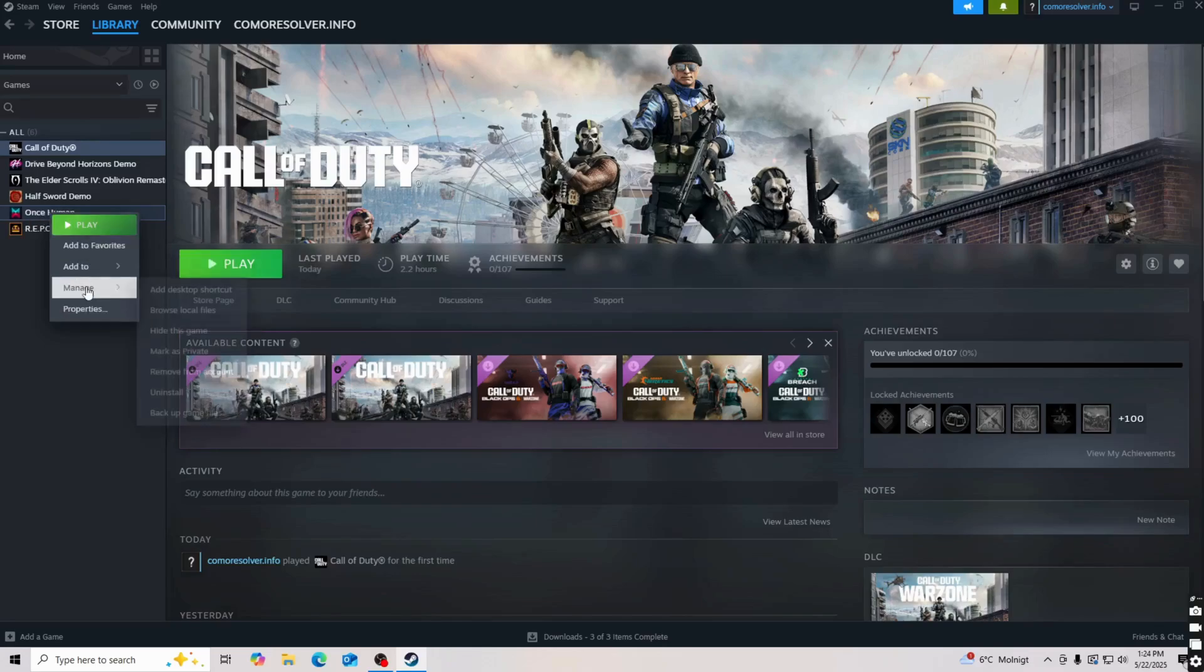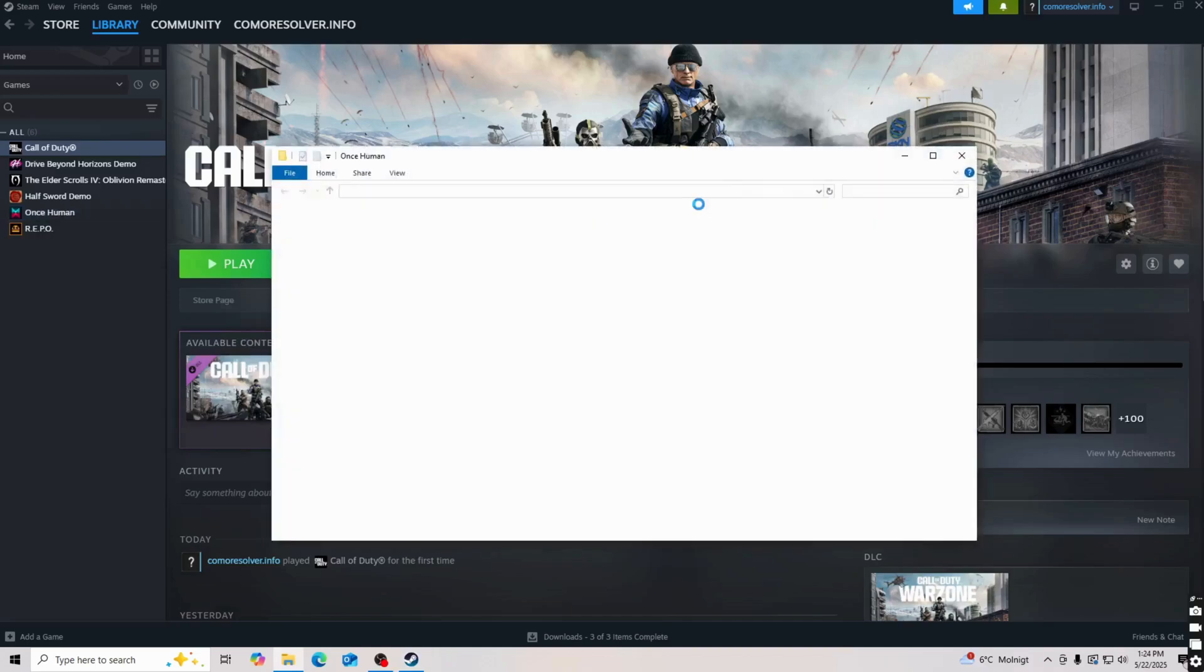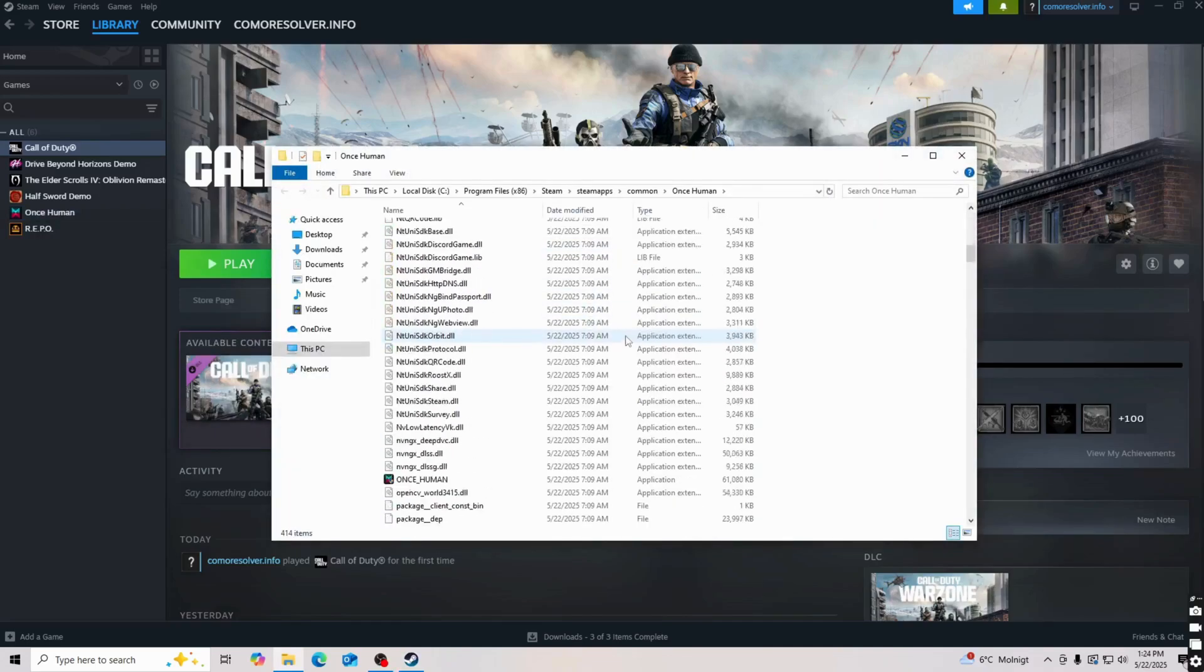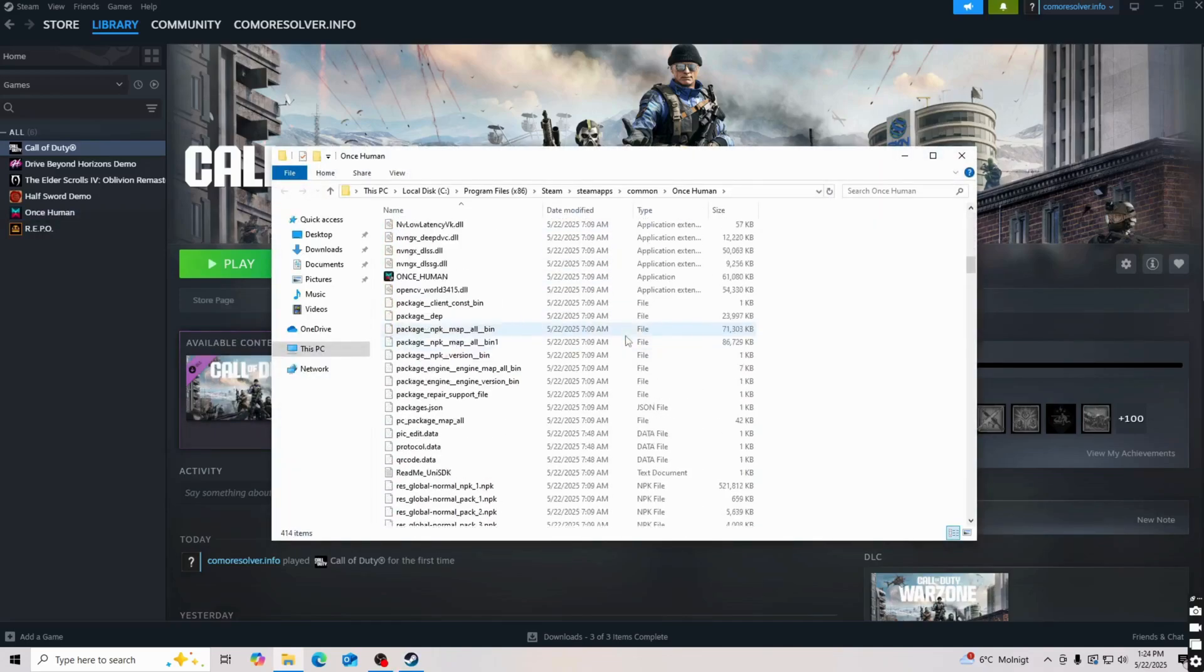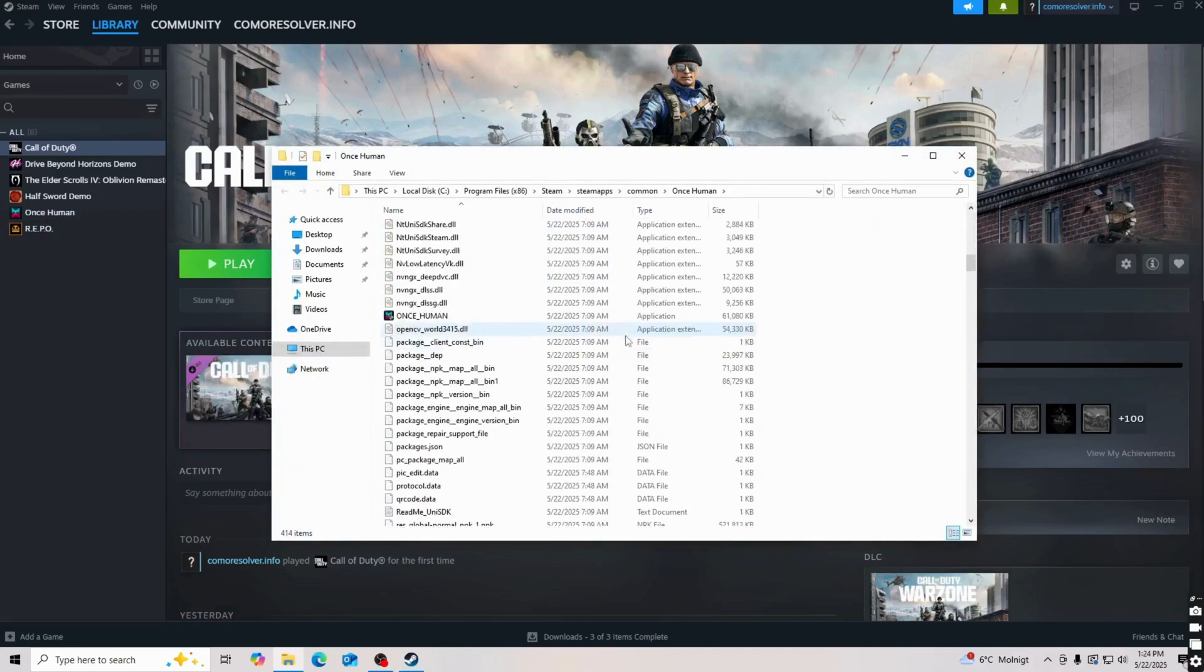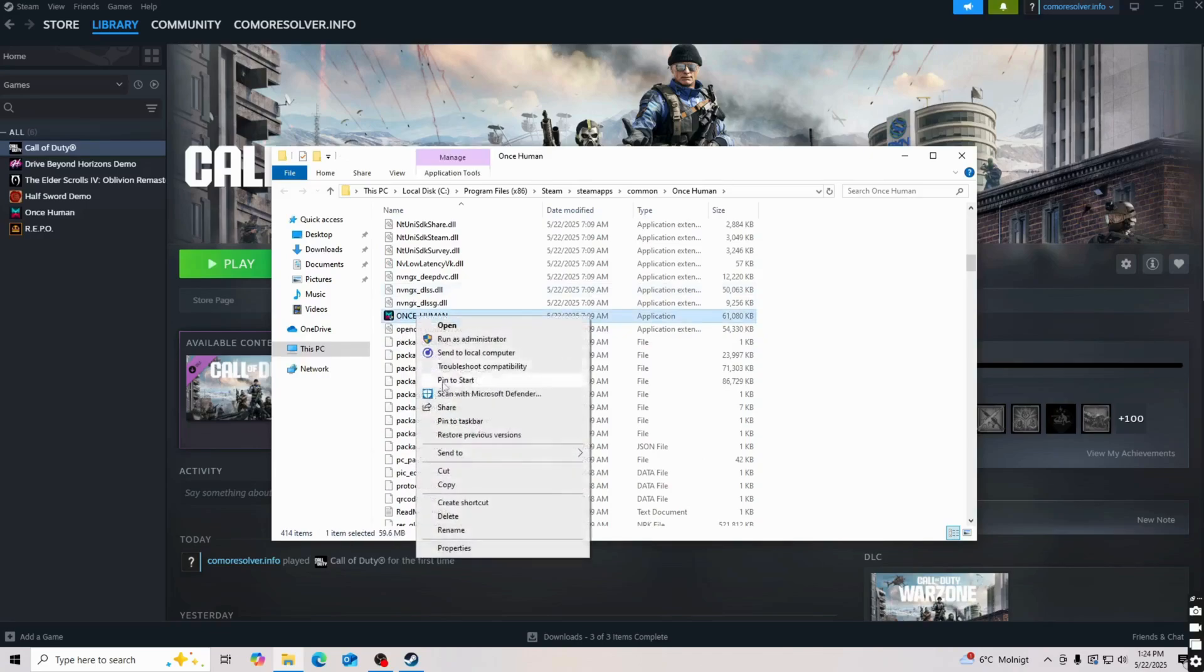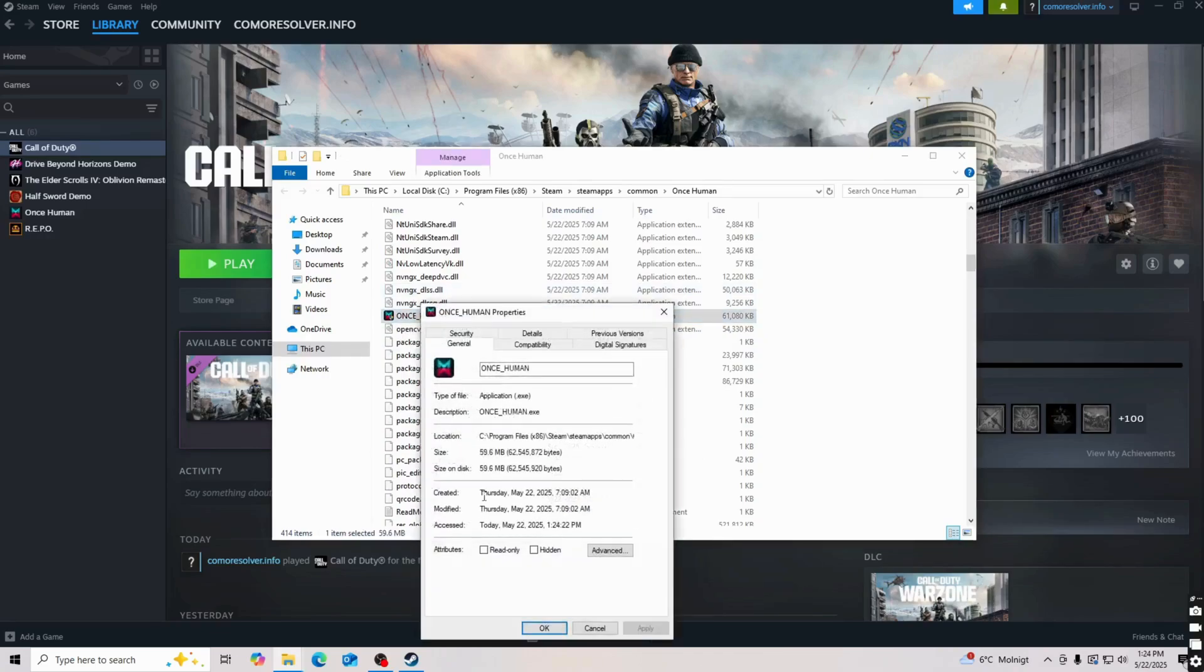Right click on once human. Now you're going to click on manage or just hover over manage right here, then click on browse local files. You should be able to get a bunch of files in here. Find once human and right click on it, then click on properties right here.